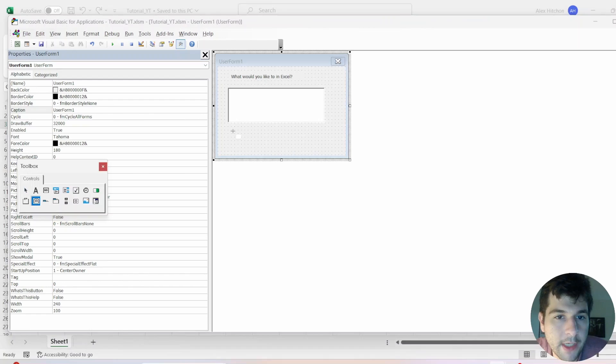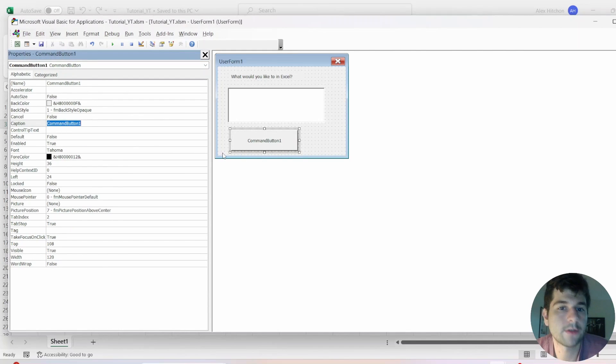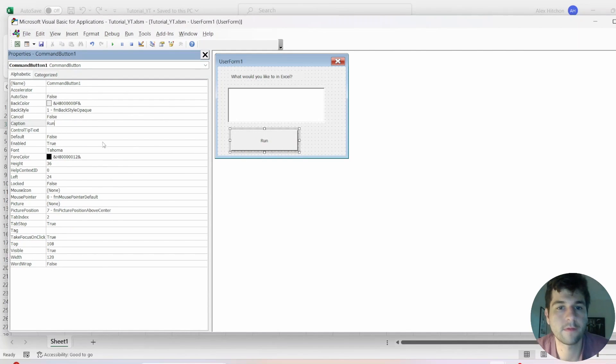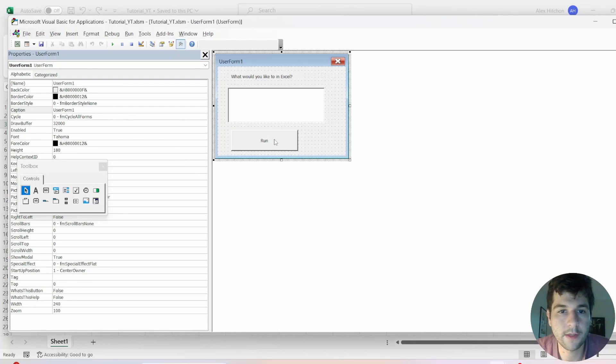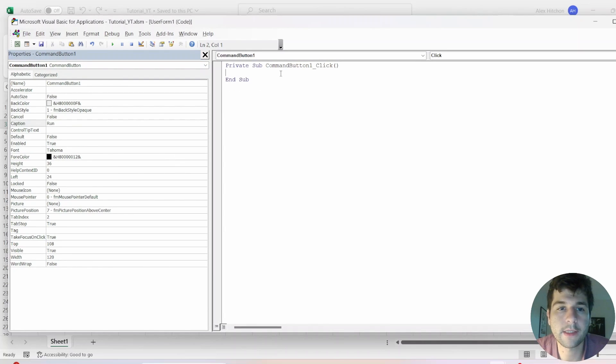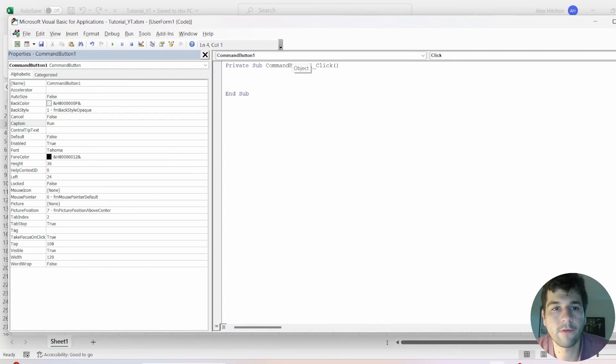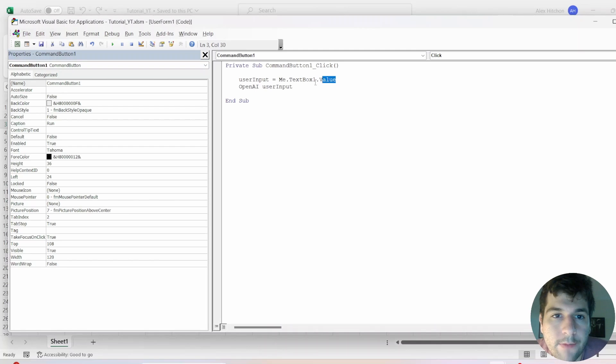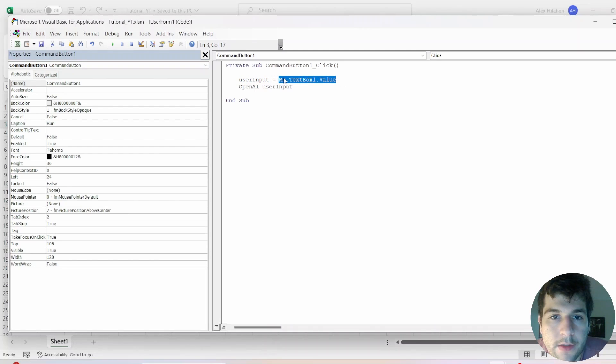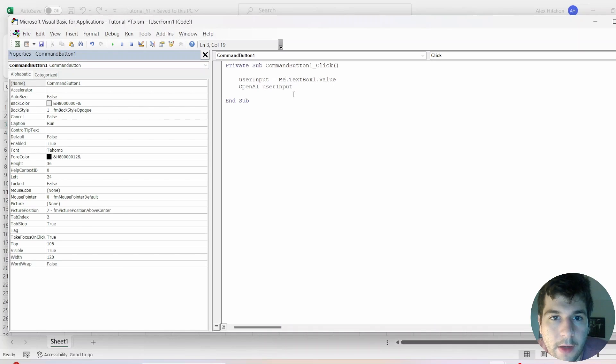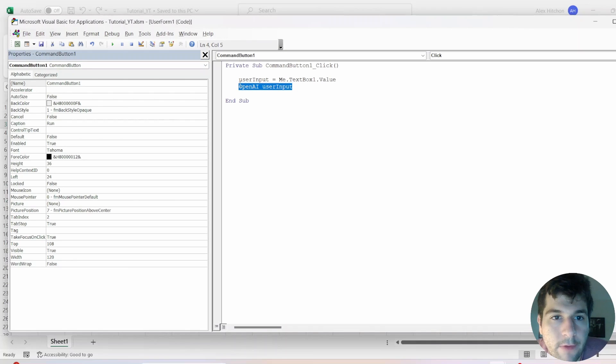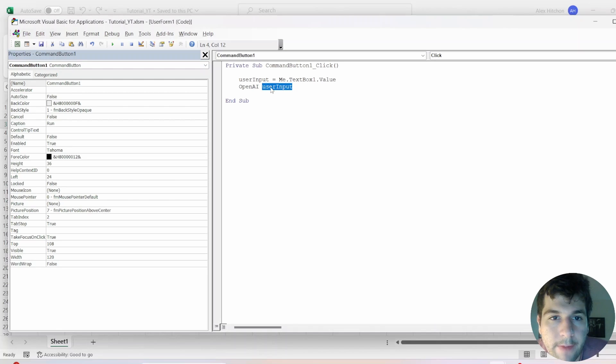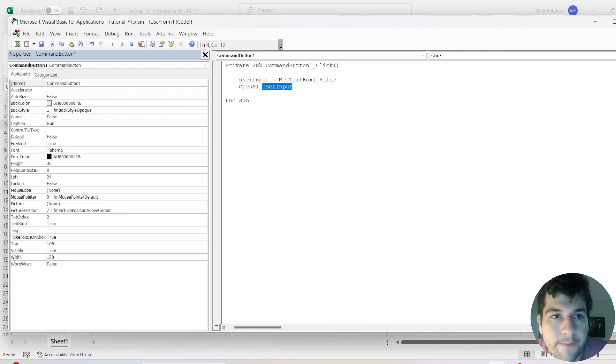Next, let's insert a button here. Rename this button to run. So double click on your button. And inside of here, we have what is going to happen when the button is clicked. So when the button is clicked, we pretty simple, we just need the user input. So we'll get that if you write me dot text box one dot value. So that gets whatever was in that text box. And we run the open AI function from earlier that we made passing in the user input. So let's save that.